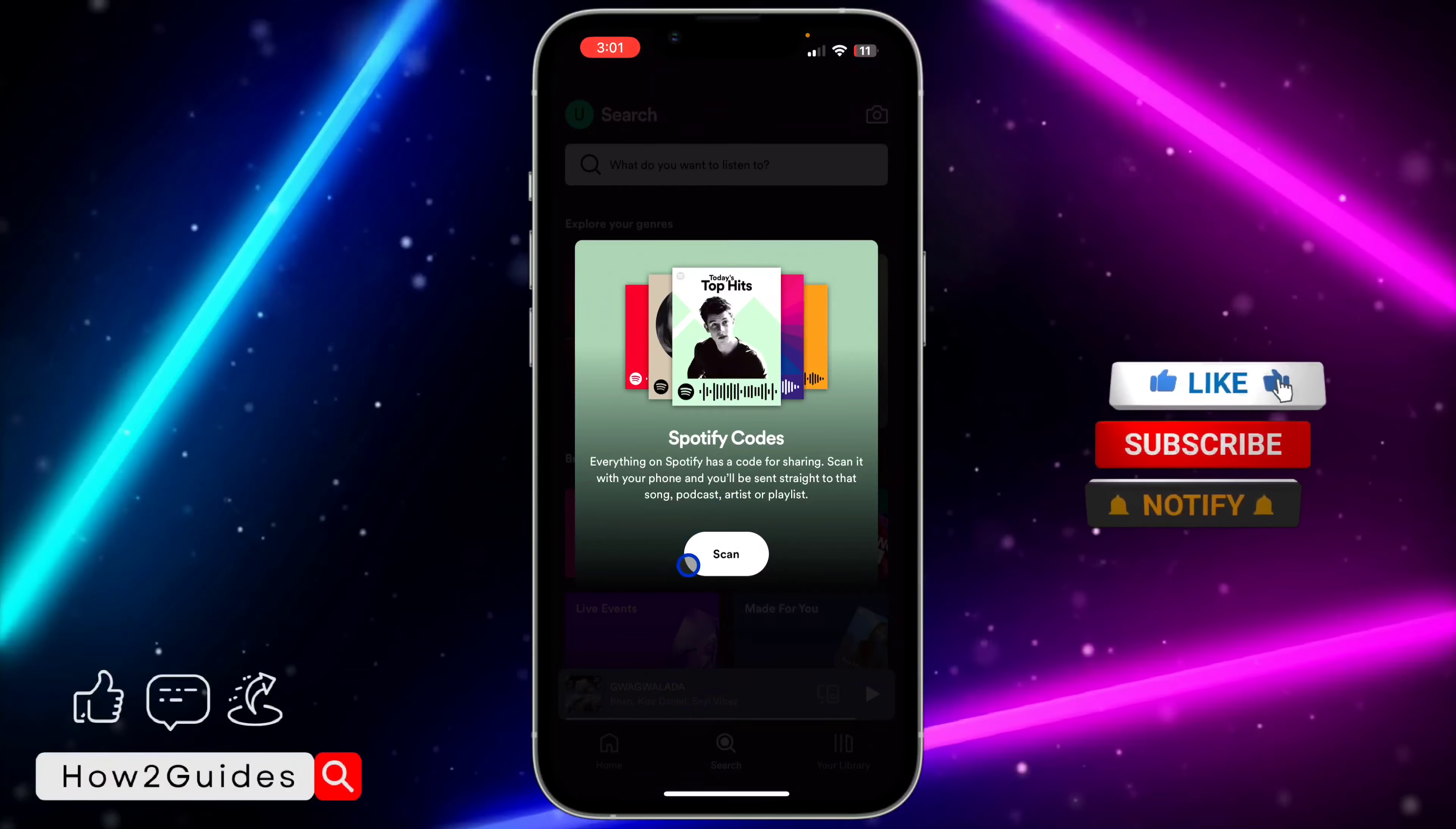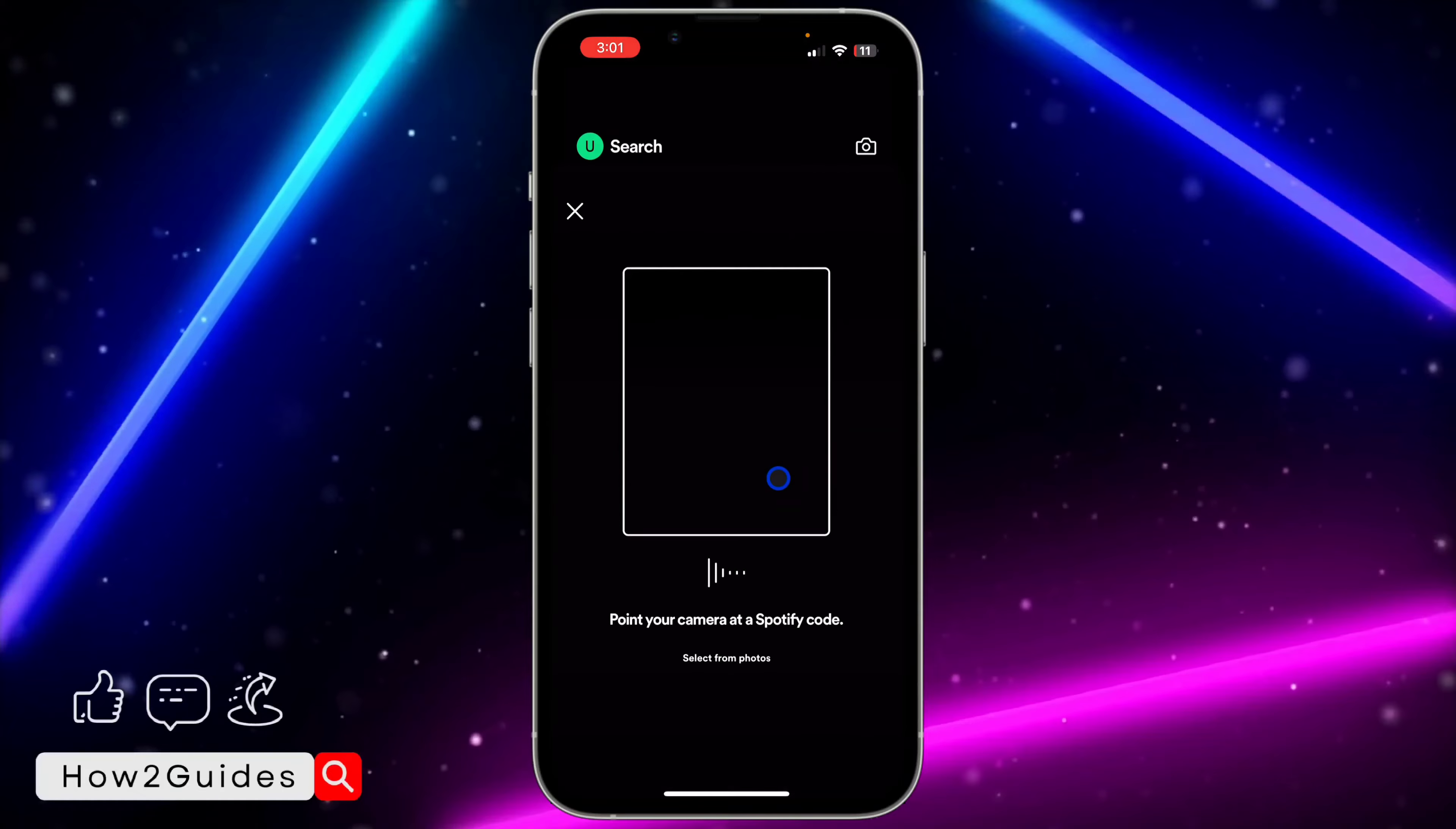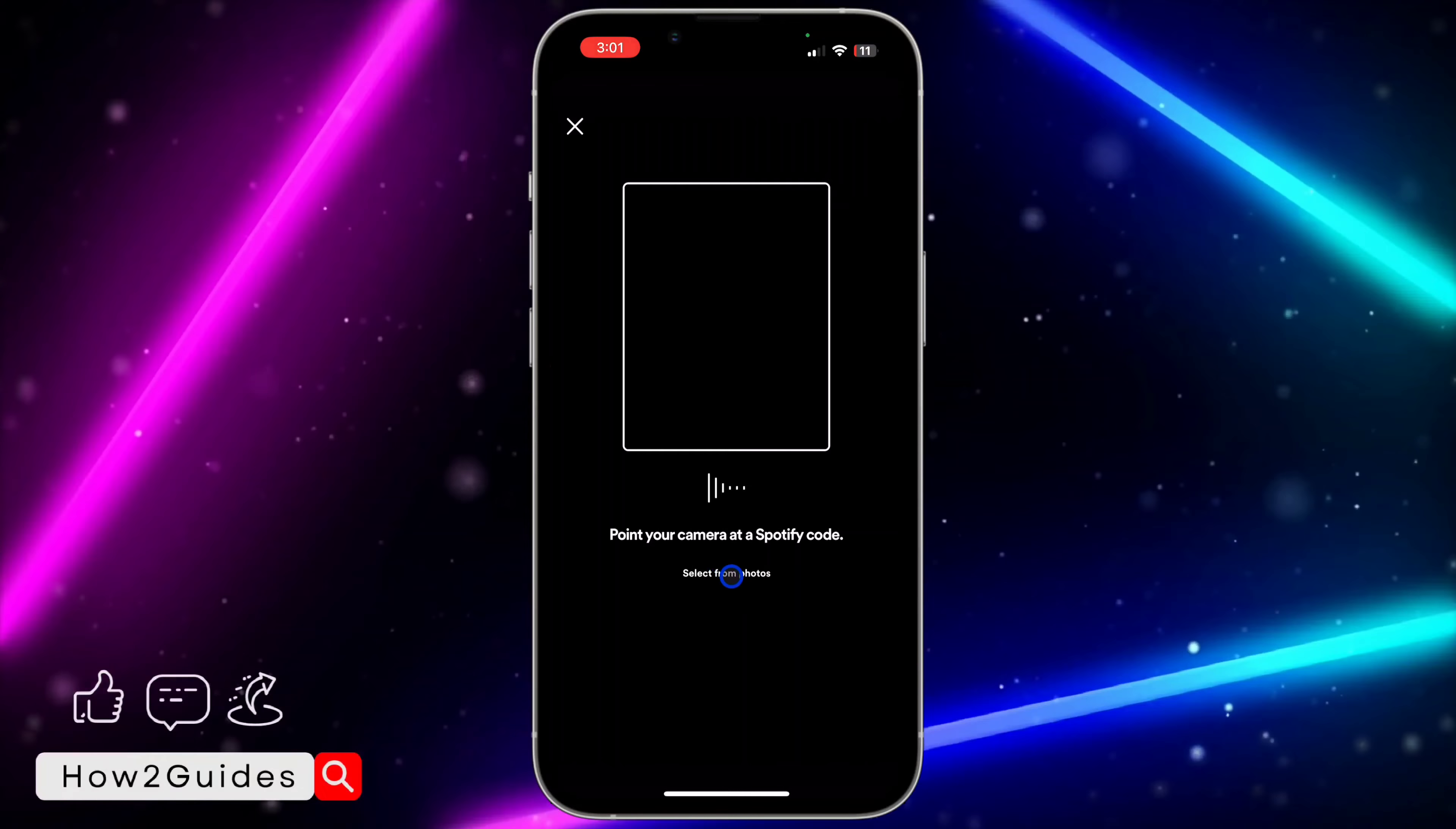You need to allow Spotify to access your camera, so click on allow. Once you click on allow, you can scan the QR code with your camera. If you have a picture in your gallery, you can click on select from photos.